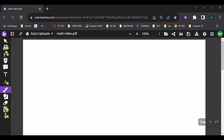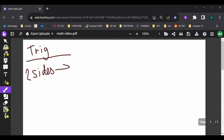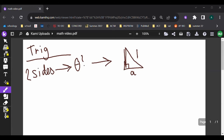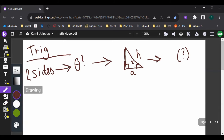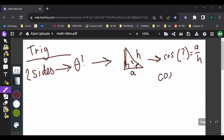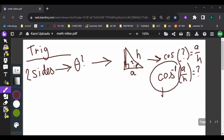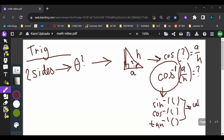Another thing to know is that if you know two sides and need to find an angle, you can use your trig ratios. For example, if I have a right triangle and know the adjacent side A and hypotenuse H, cosine of the unknown angle equals A over H. So the inverse cosine of that ratio gives me the angle. These inverse functions are on your calculator.